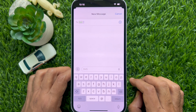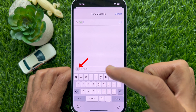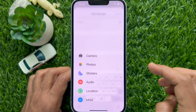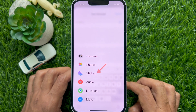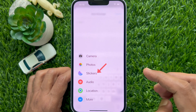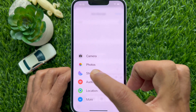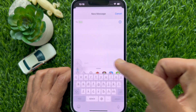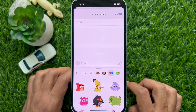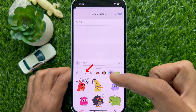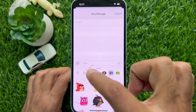Tap on the plus icon to open the iMessage app drawer. Select the sticker options from the app list, then tap the live stickers section from the stickers menu.